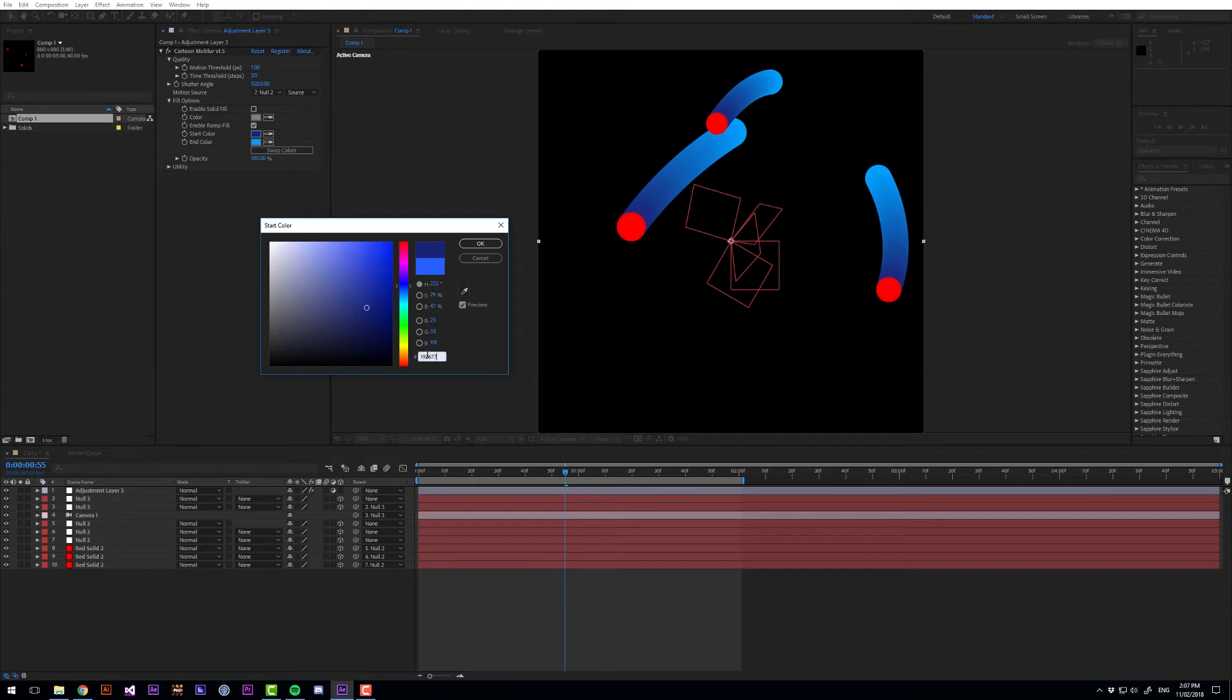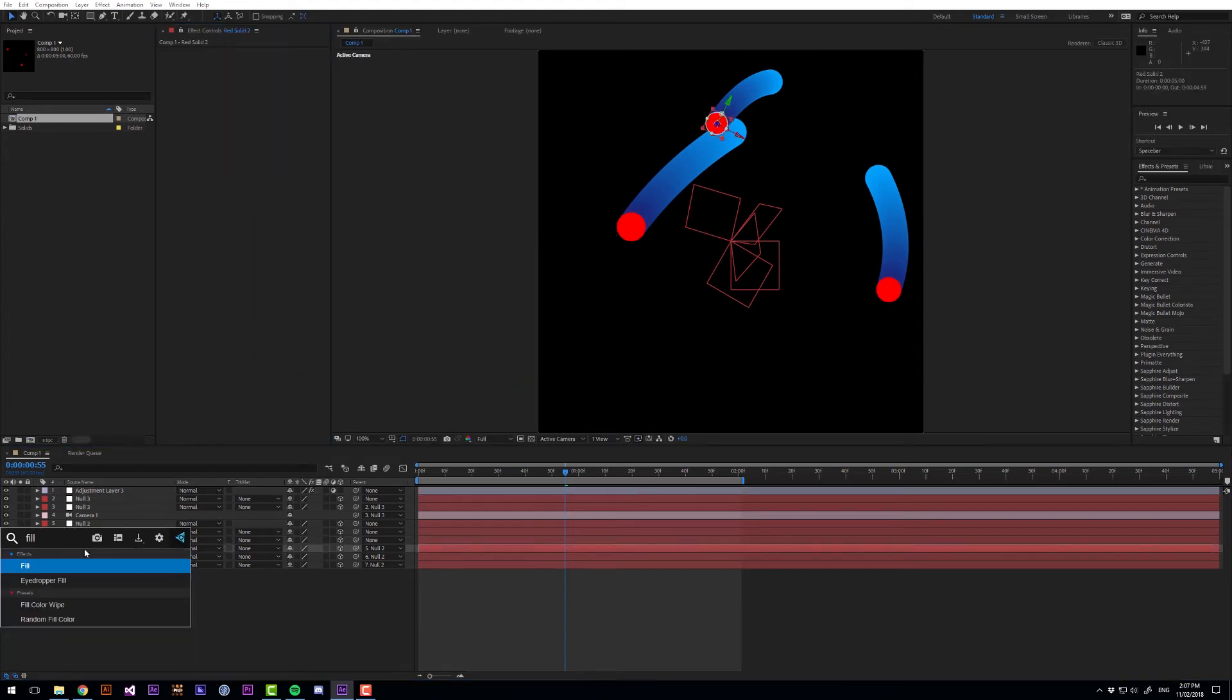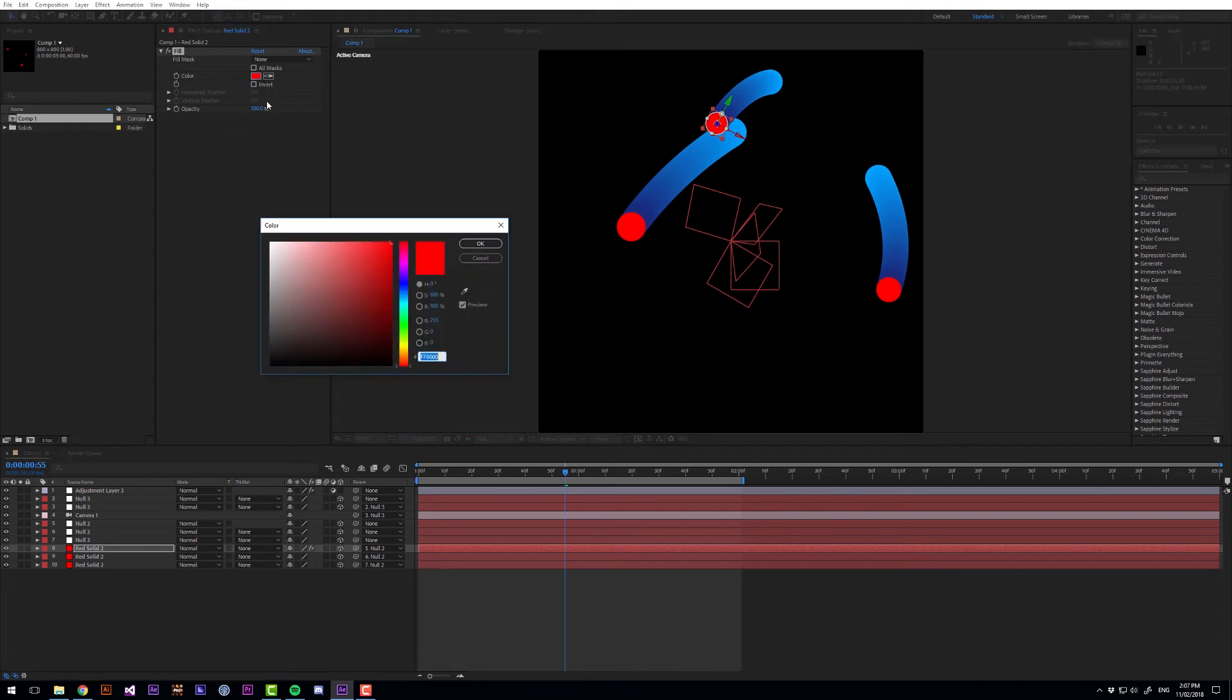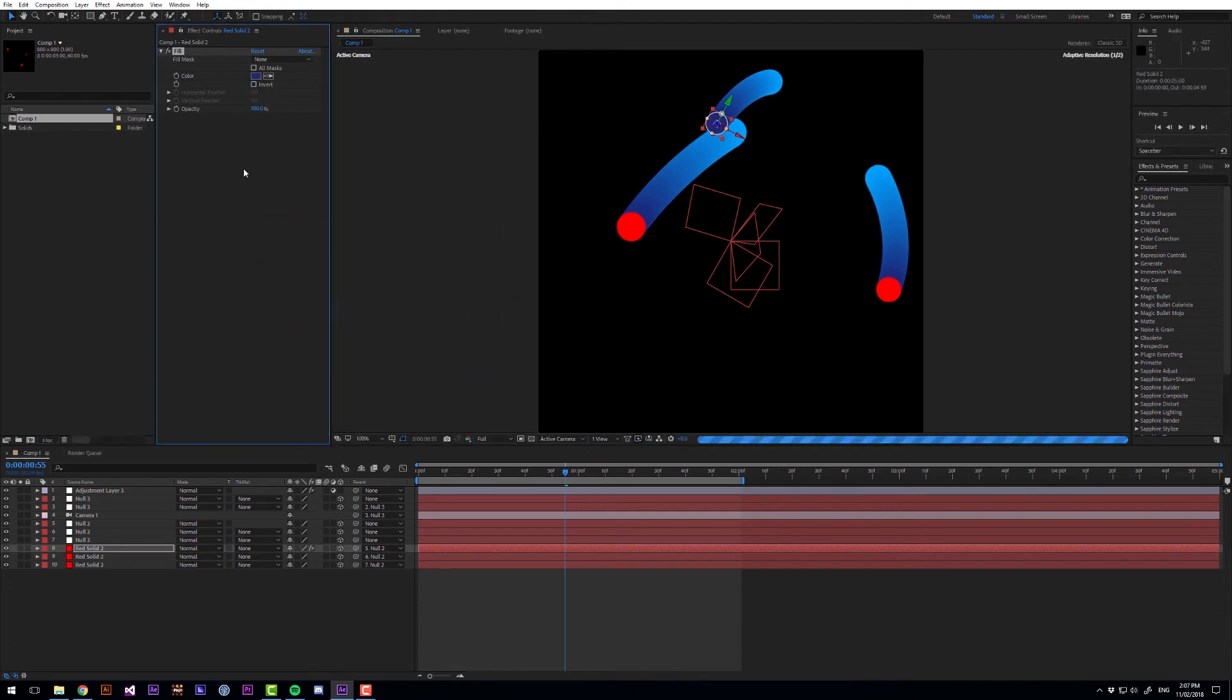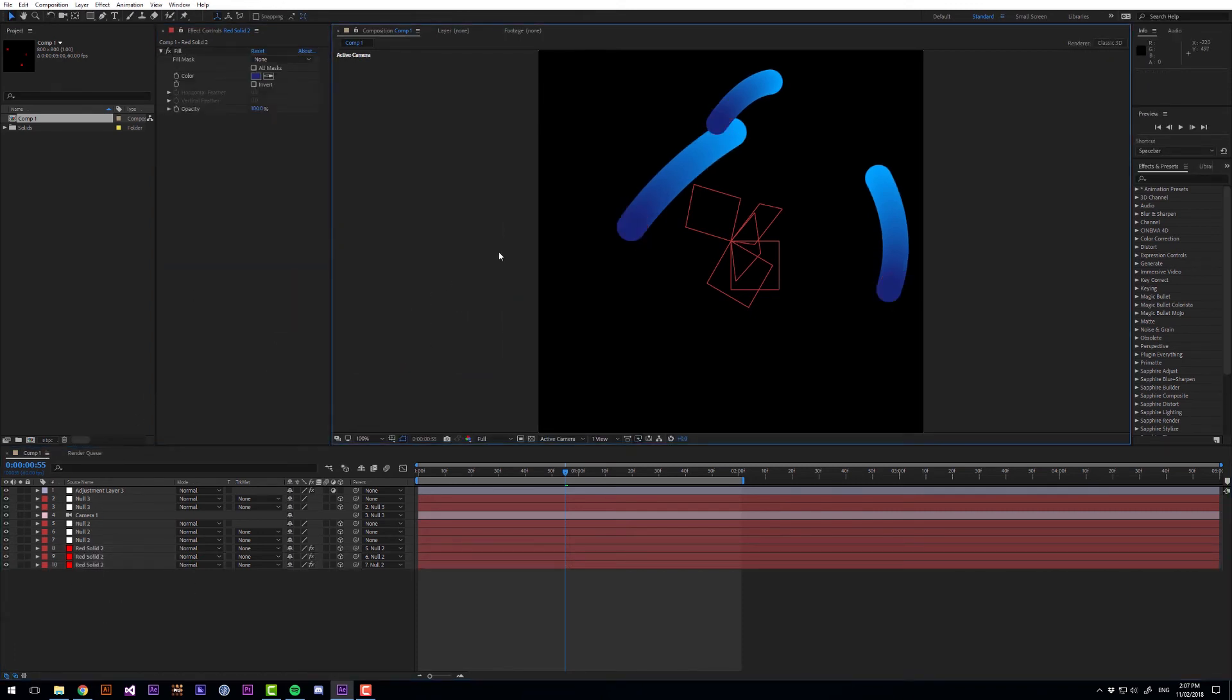And then let's copy that hex value and then just apply fill to these. And I'll just copy that fill and paste it onto those two.